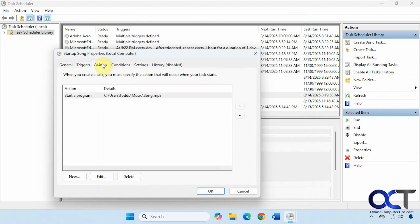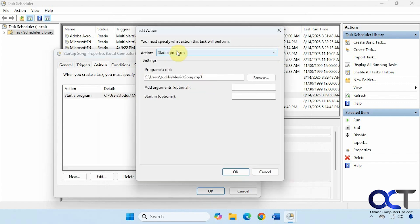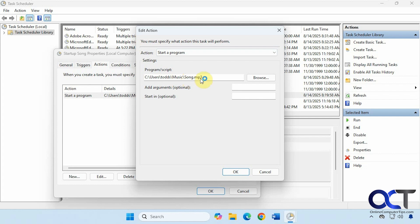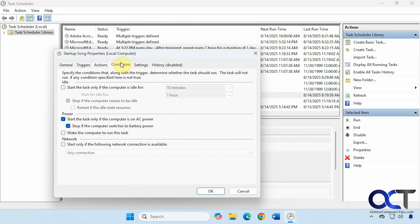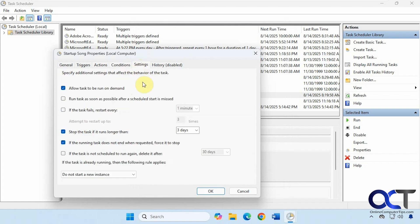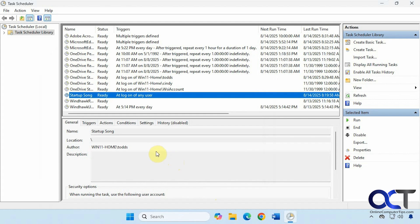And then for the actions. All you need to do is choose the option for Start a Program and put the path to your file. You don't have to put anything else about the Windows Media Player because it will just use your default media player, even if it's not Windows Media Player, to start the file. And then for conditions, you could change any of these if you're on a laptop, for example. And then you shouldn't have to change anything here as well. Just leave the defaults here. And that's all there is to it.